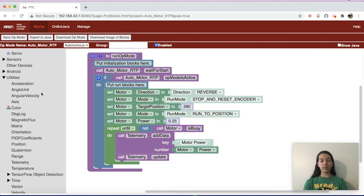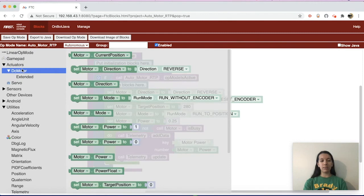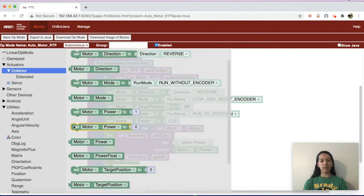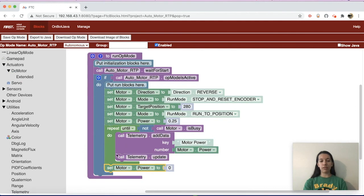After your motor reaches the target position, you want to turn off the motor. Go back to DC Motor, get set motor power to zero, and put that after the repeat-until-do block. I hope you enjoyed learning about programming a motor for autonomous using Run to Position. To find out more about our team, please visit the links in the video description. Thank you for watching.